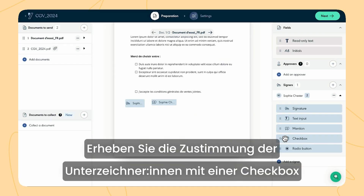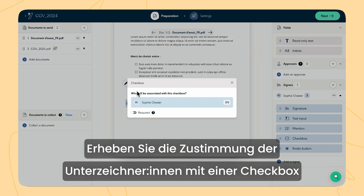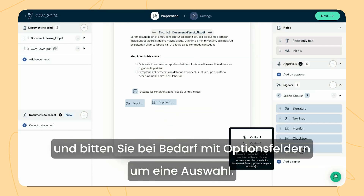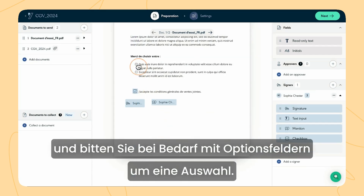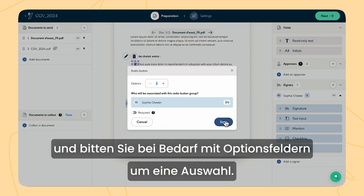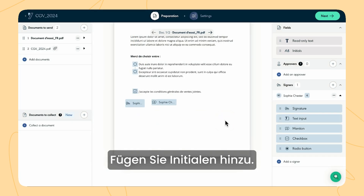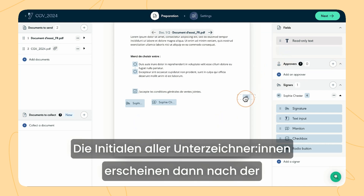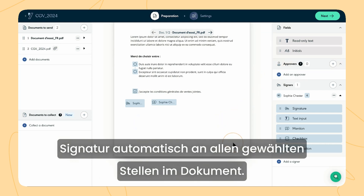Add a mention field like read and approved or the signature date. Gather the signer's consent with a checkbox and collect their choice with radio buttons. If needed, add initials. The initials of all signers will automatically appear in the chosen spots once a document is signed.